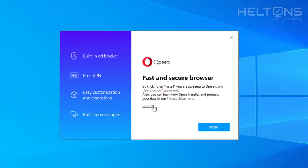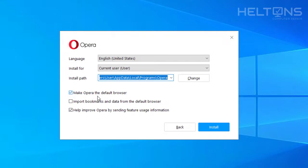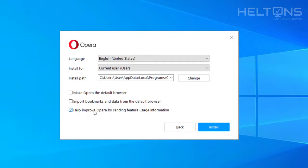It has an option right here that says options. You can choose what language to install and what path. And if you want to make Opera your default browser—I'm actually going to uncheck that. And if you want to help improve by sending features and usage information—I'm going to uncheck that too.